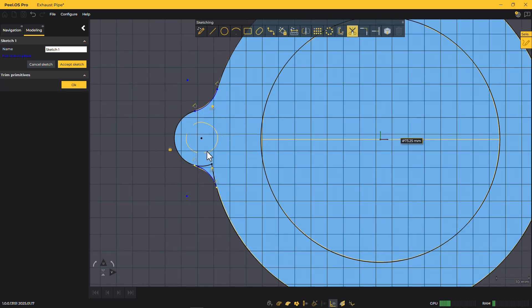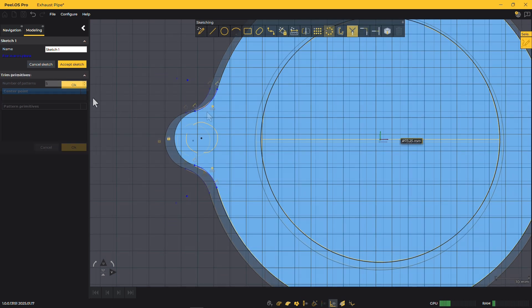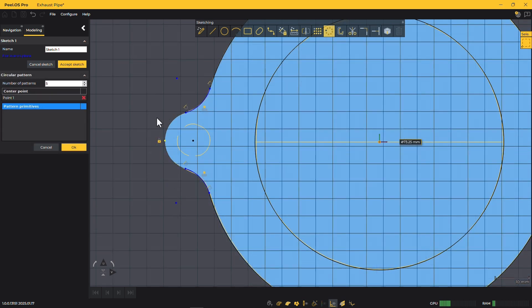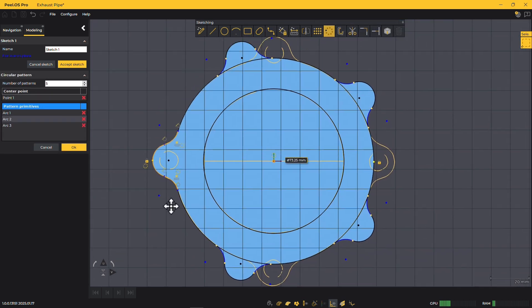As your design progresses, you can clean up unwanted sections, remove unnecessary elements, and create patterns to complete your sketch efficiently.